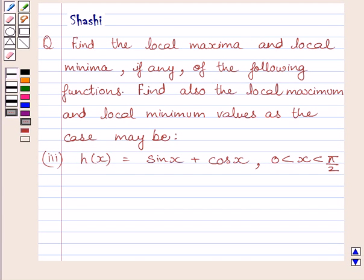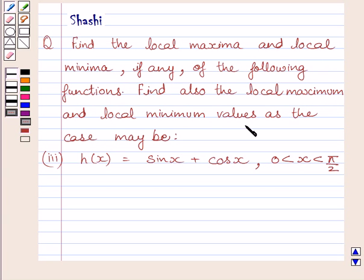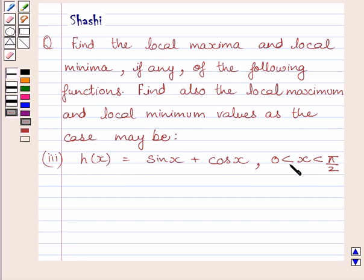Hi and welcome to the session. Let us discuss the following question: find the local maxima and local minima, if any, of the following functions. Find also the local maximum and the local minimum values as the case may be. The third part is h(x) = sin x + cos x, where x is greater than 0 and less than π/2.